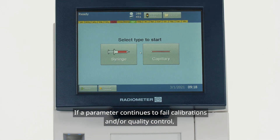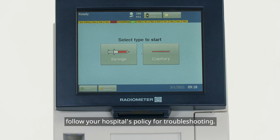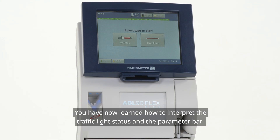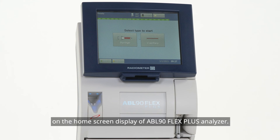If a parameter continues to fail calibrations and/or quality control, follow your hospital's policy for troubleshooting. You have now learned how to interpret the traffic light status and the parameter bar on the home screen display of the ABL90 FlexPlus Analyzer.